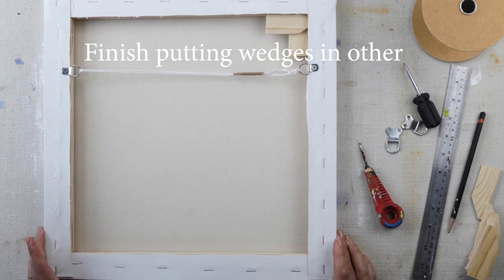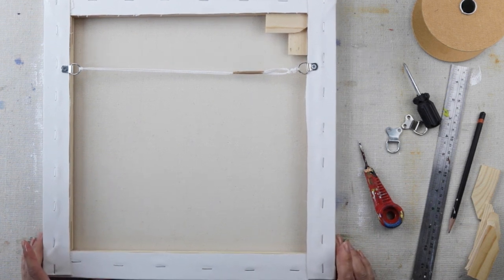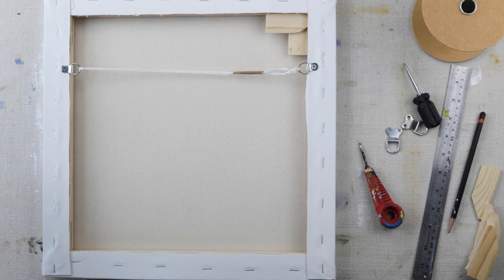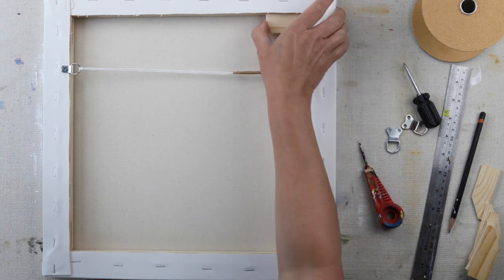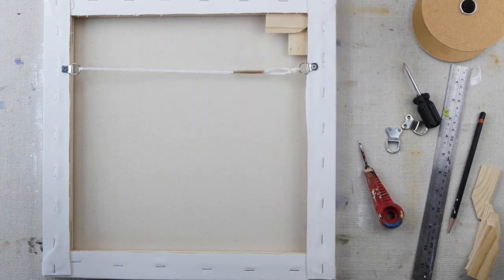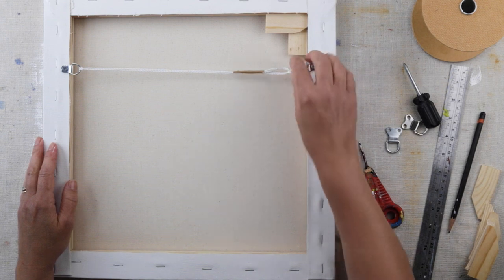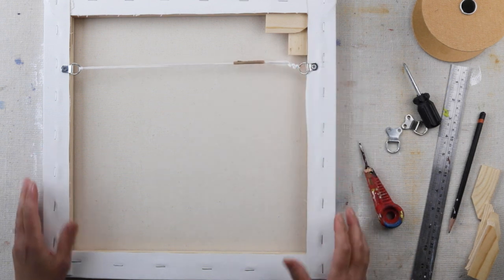And that is your D-rings, cord, and corners sealed and waxed again, ready to hang.